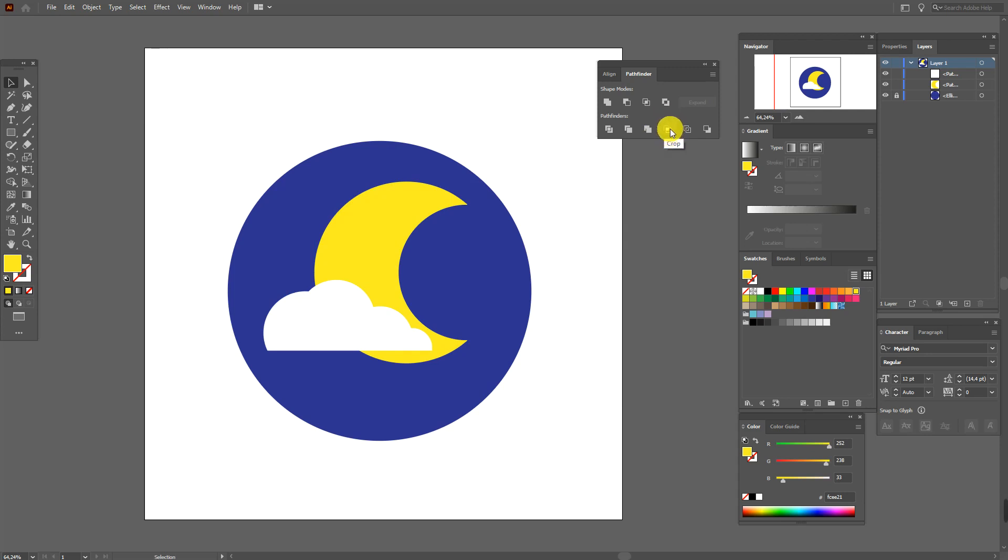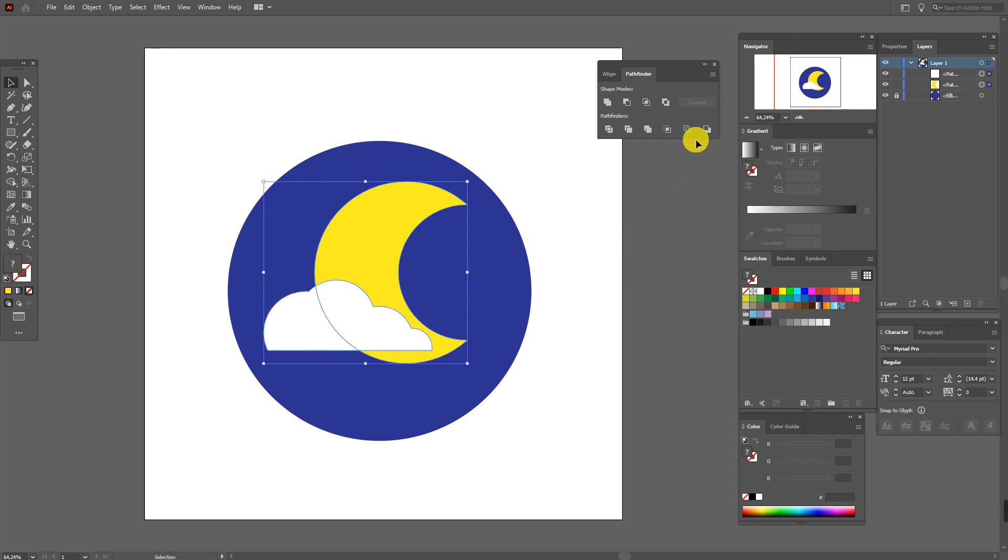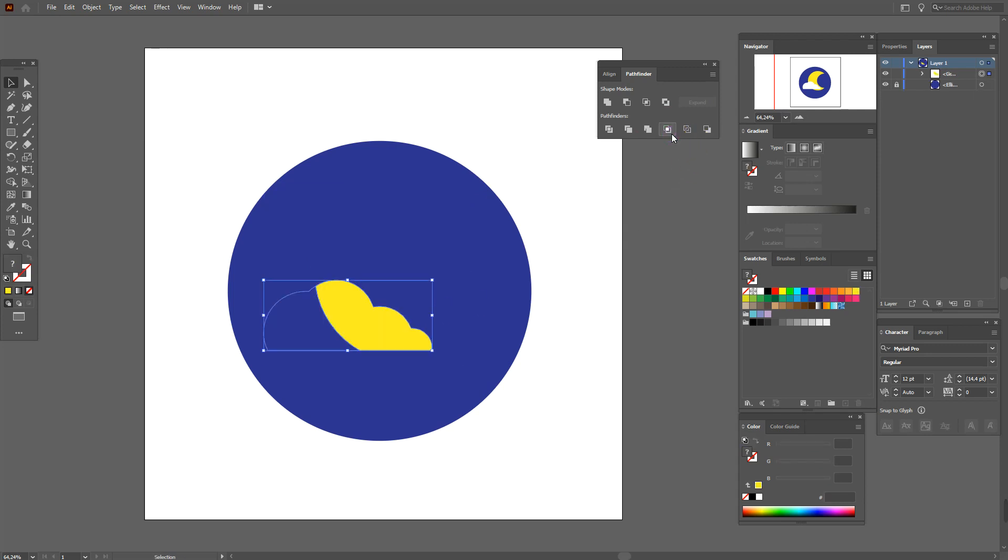Now the crop. It's really very useful. At first let's select these two shapes and select crop. You see it intersects the shape.